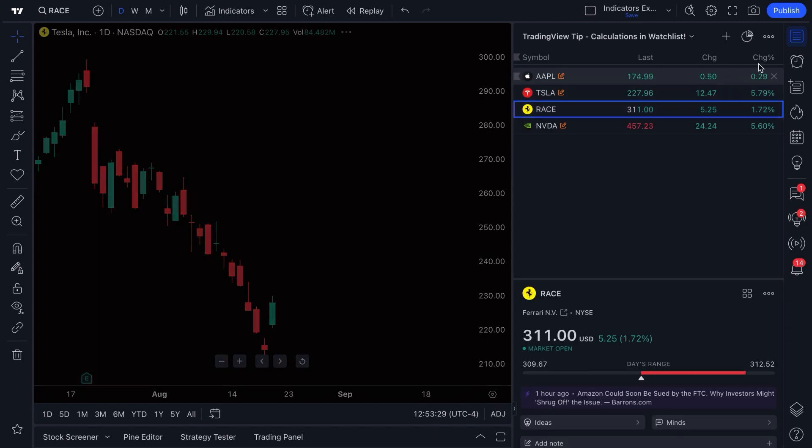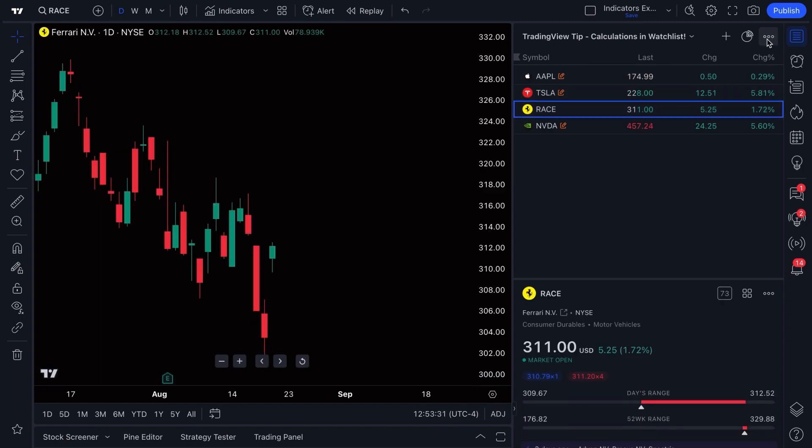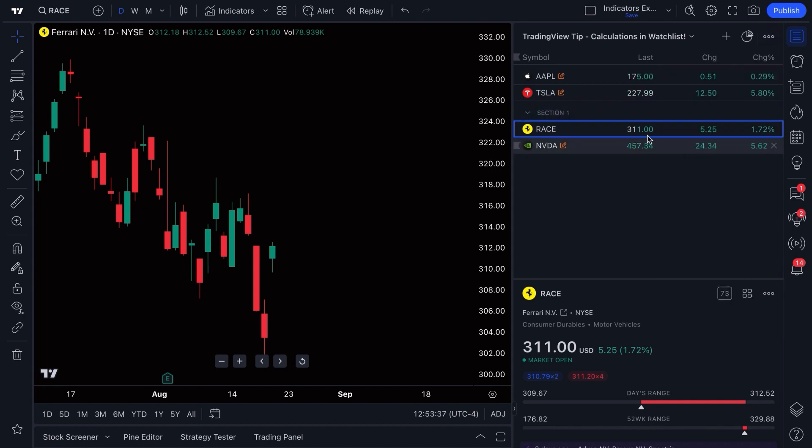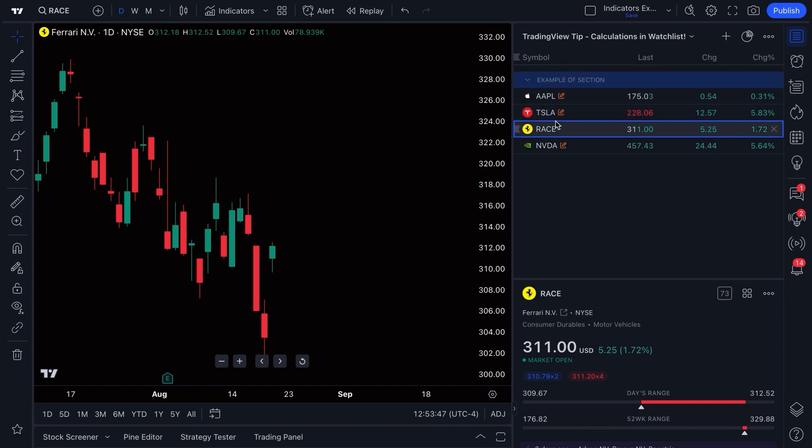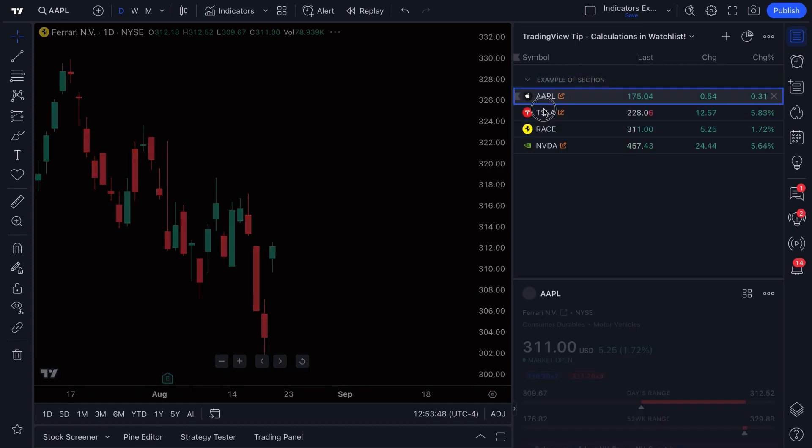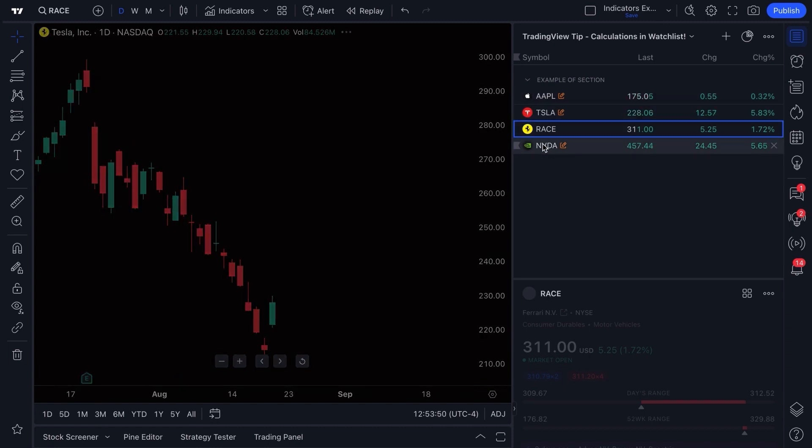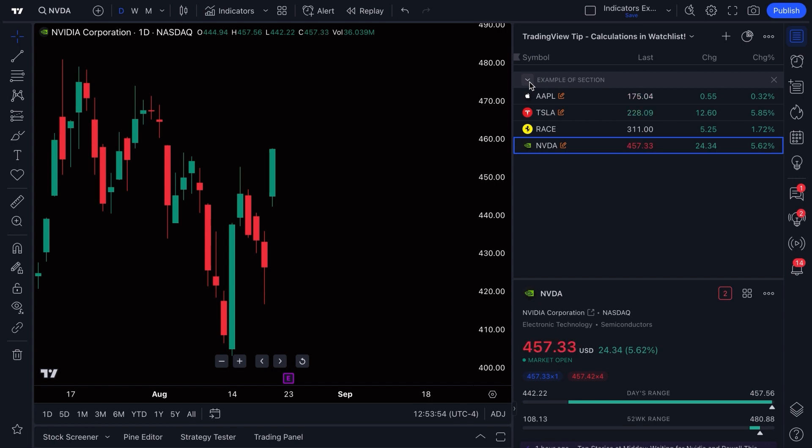If we wanted to make a section, we would go to the three dots here and we would click, and then we would find the add section button and click again. Now we have a section here. We can double-click example of section, let's type this, press enter. We can drag the section to the top and all of these symbols will suddenly be included within this section. We can collapse it or open it, and this is the section tool.